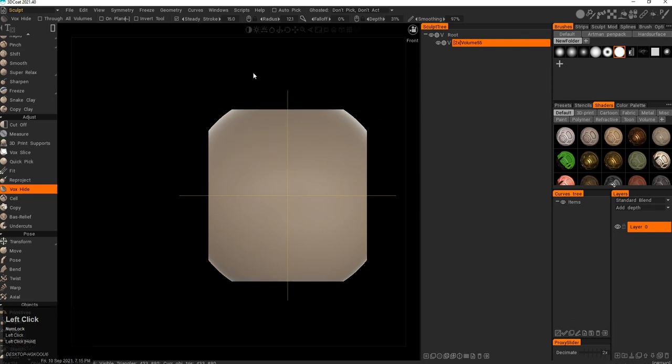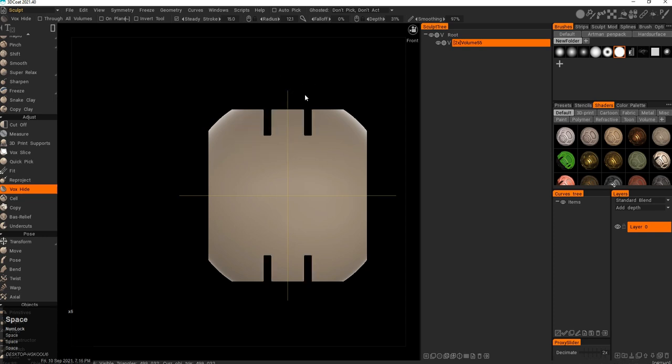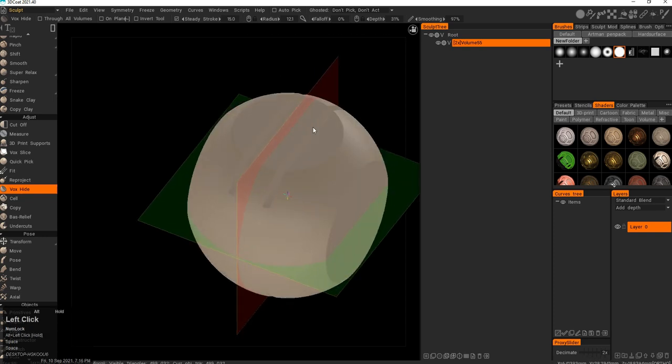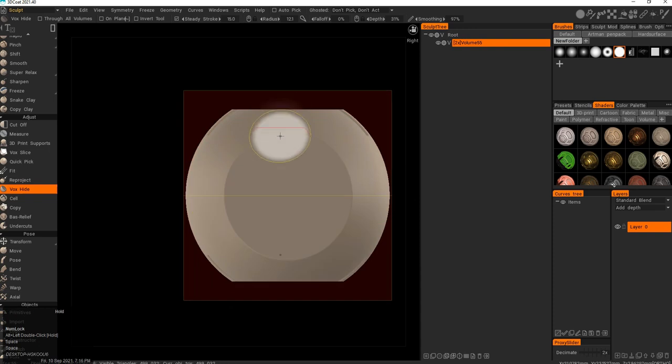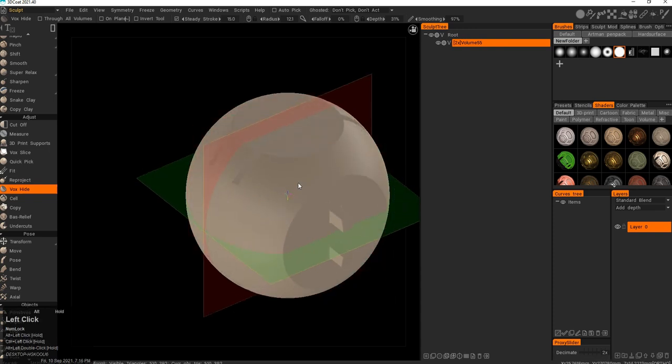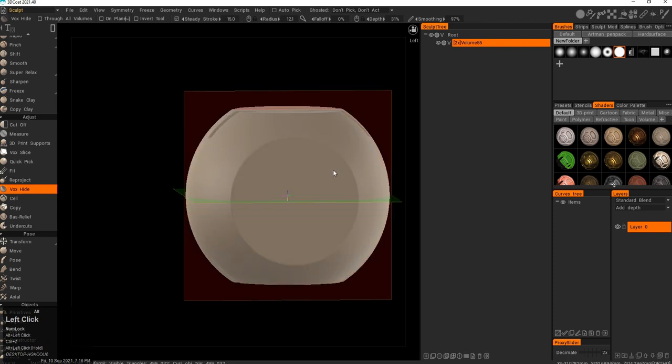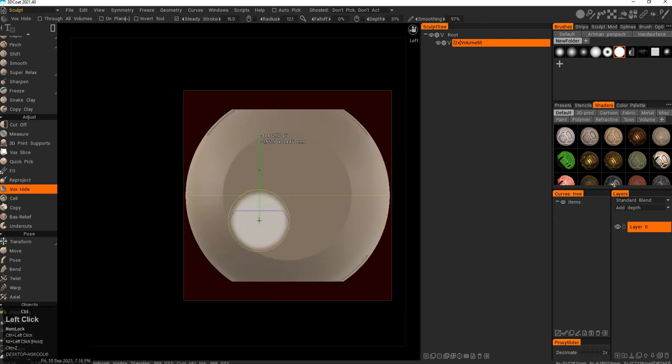If I drag it and then press space, I'll be able to move this around. Right now it's cutting through the mesh. But if I press Ctrl, it will start to unhide the mesh.